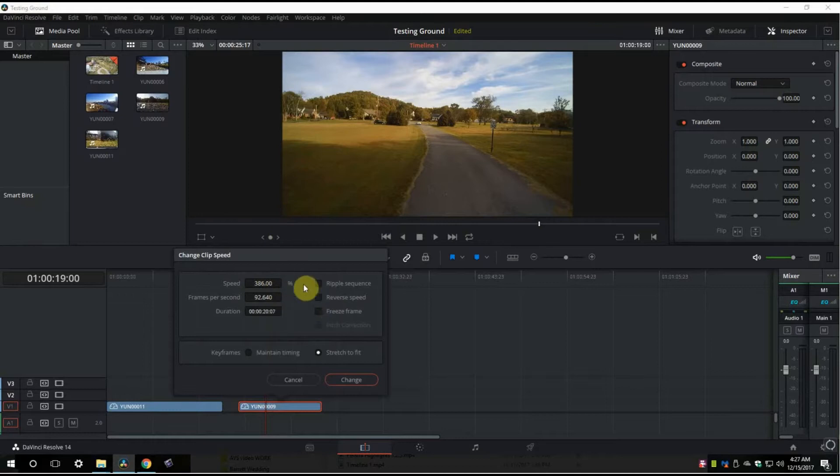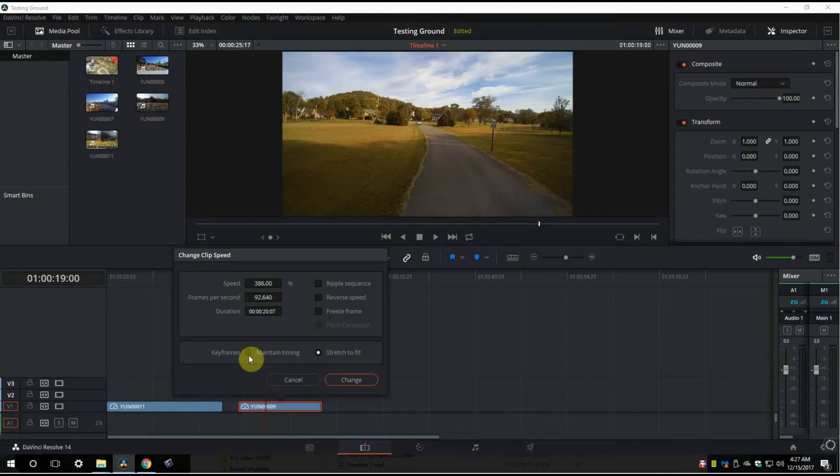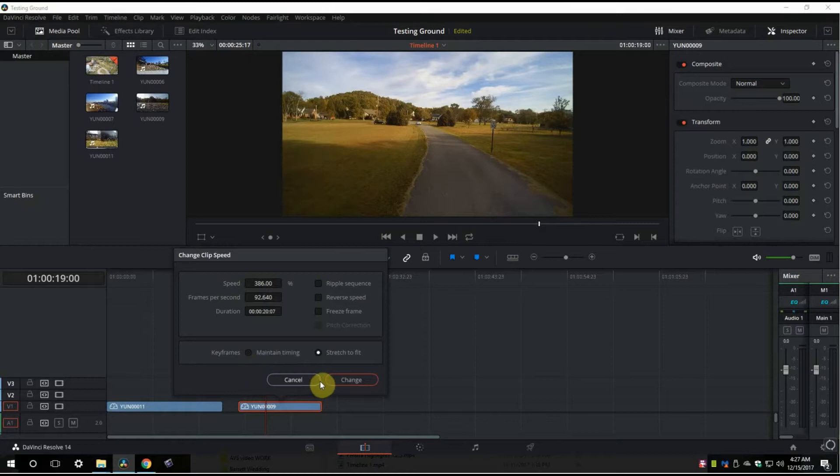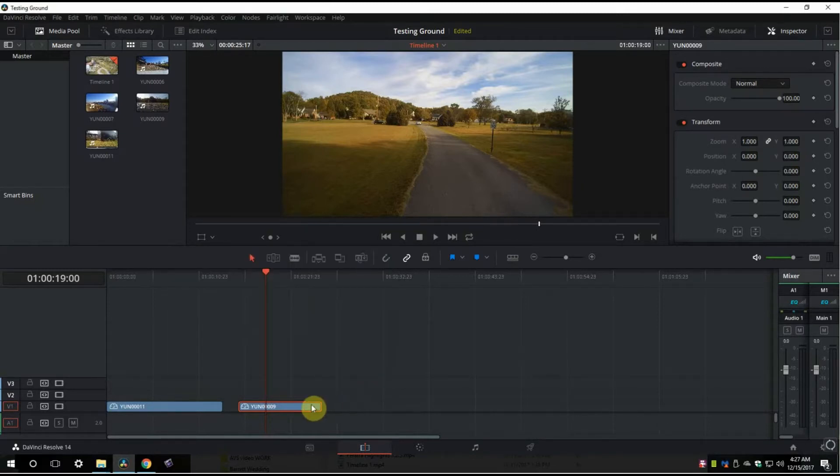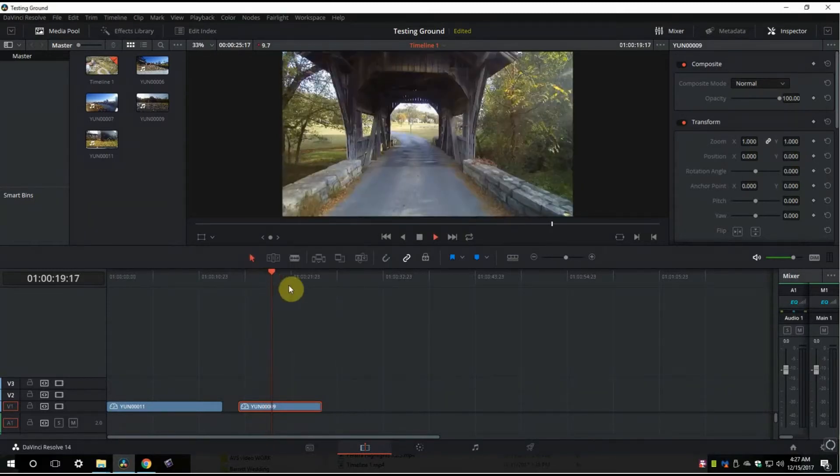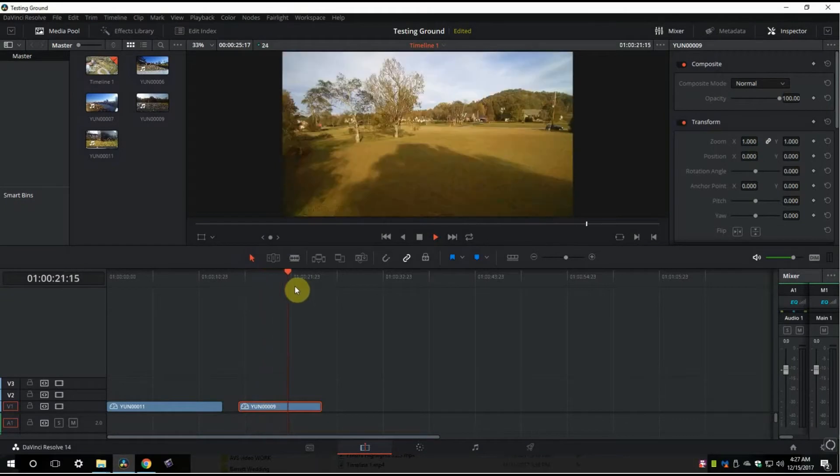You can change whether you want to stretch to fit. You can also maintain timing—that's something you're going to want to play with as you get to know the program better, because it does change it. Stretch to fit will stretch the footage. Maintain timing, if we change that, it will shorten the clip to be as long.